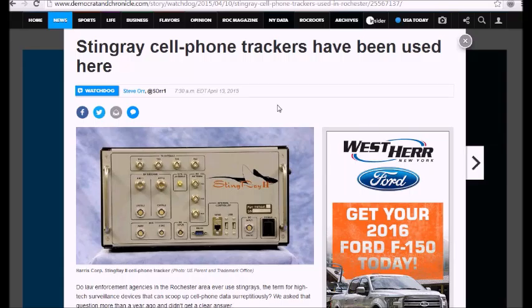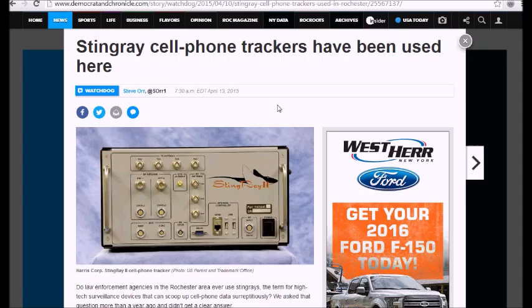Hello, I'm Artifacts of Mars, and what you're looking at is the Rochester region edition of the New York Communist Party propaganda wing, the Democrat and Chronicle.